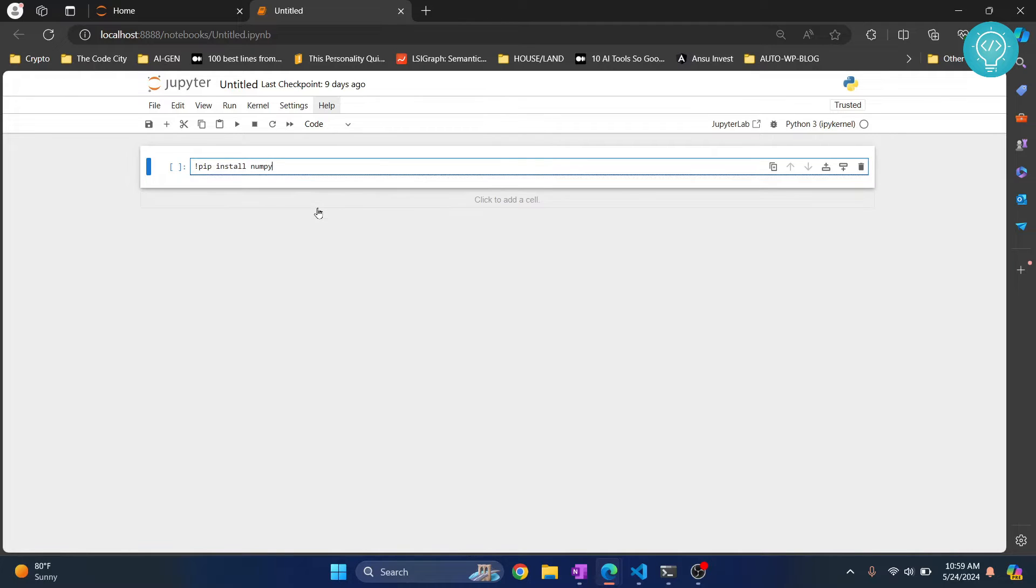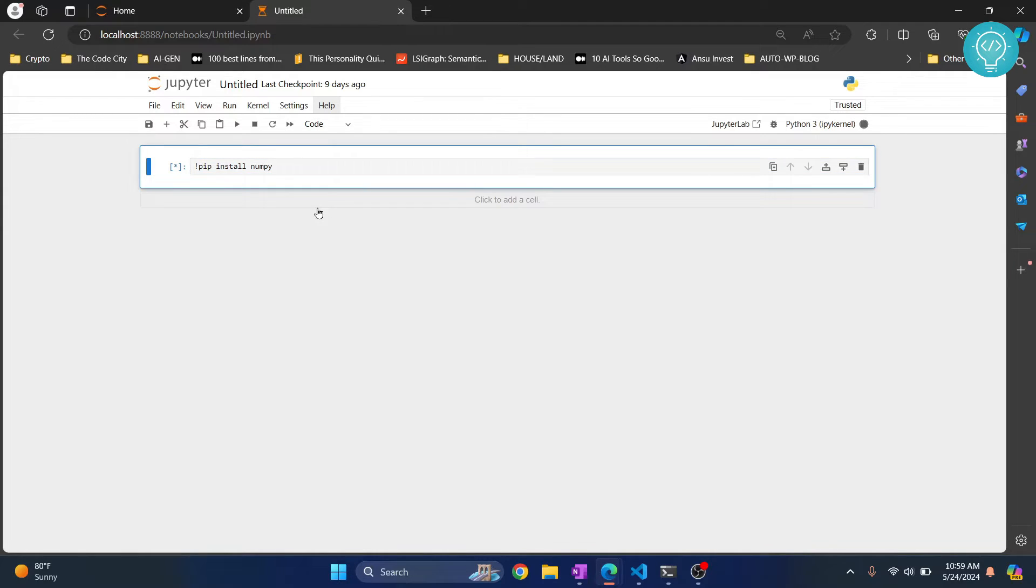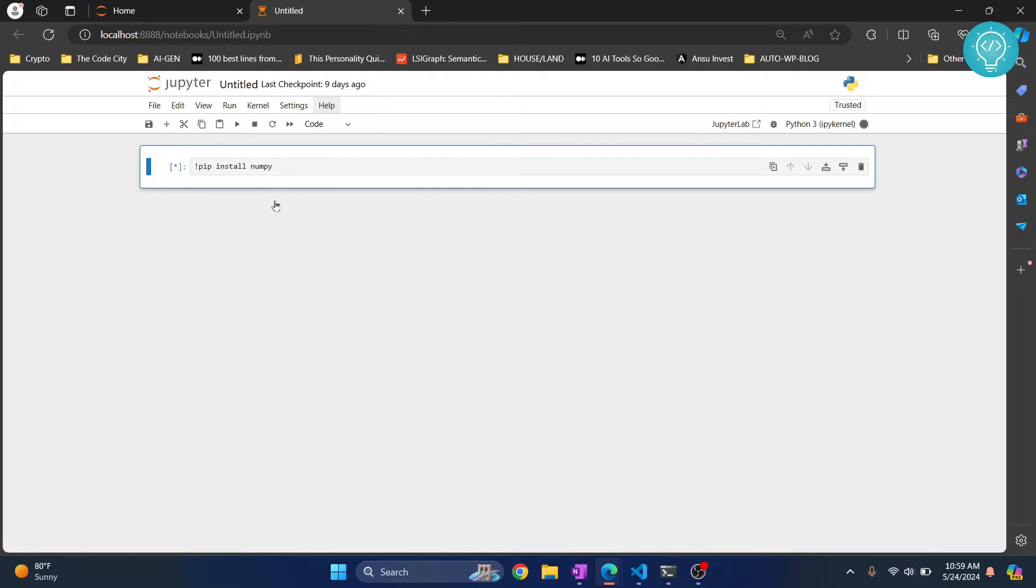Hit ctrl enter. This cell will be executed. It will take quite some time and after it is done, the output will be shown here.